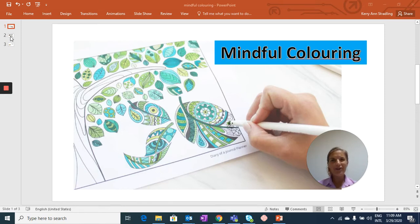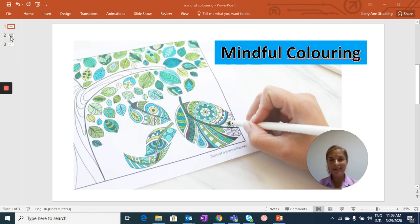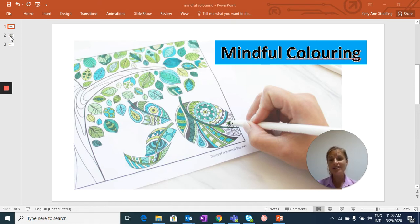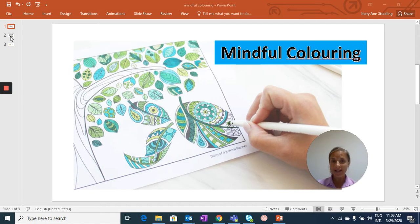Hello everybody, so here is the first of the mindful practices which some of you might have already done before. This is a brilliant way to relax and help focus your attention. It's really nice to do in between classes or activities you have to complete.